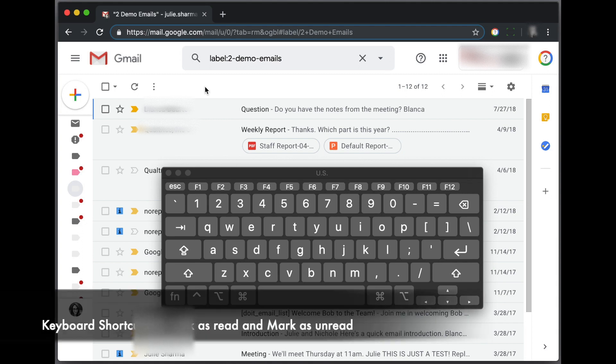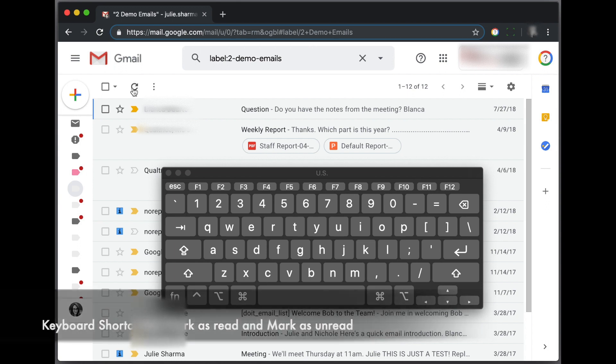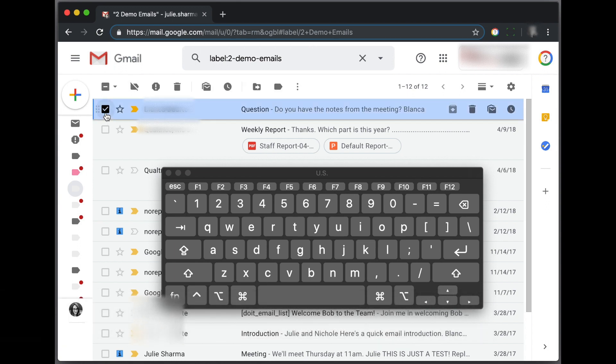Let's take a look at the keyboard shortcut for marking a message as read or unread in Gmail. We have a message selected in our inbox.